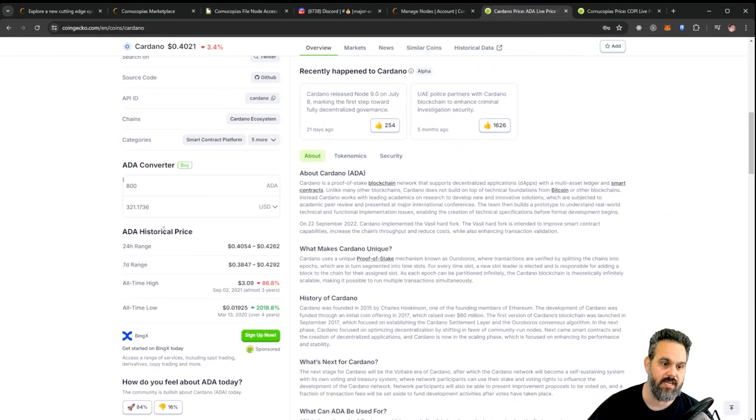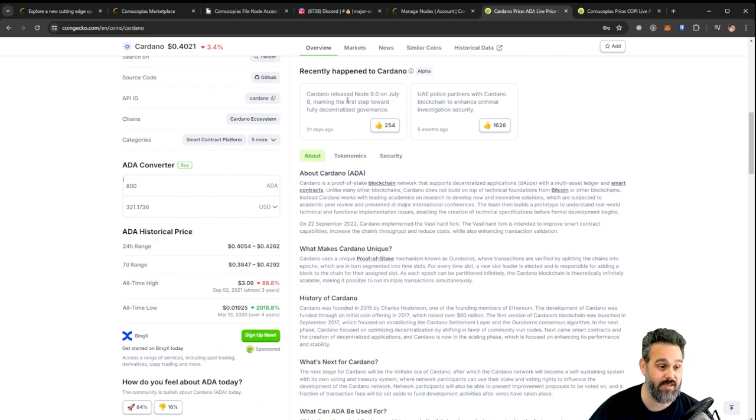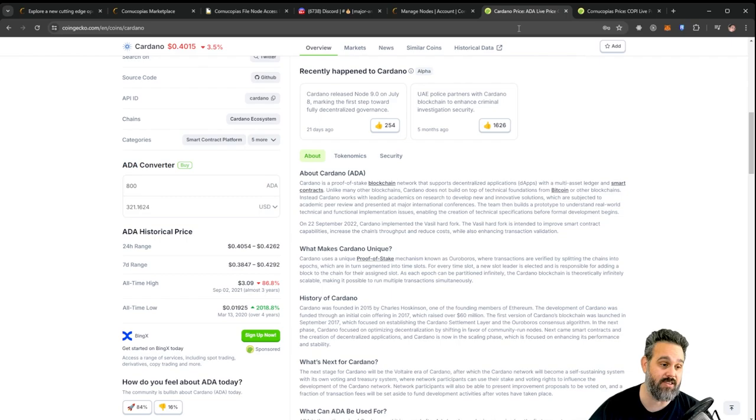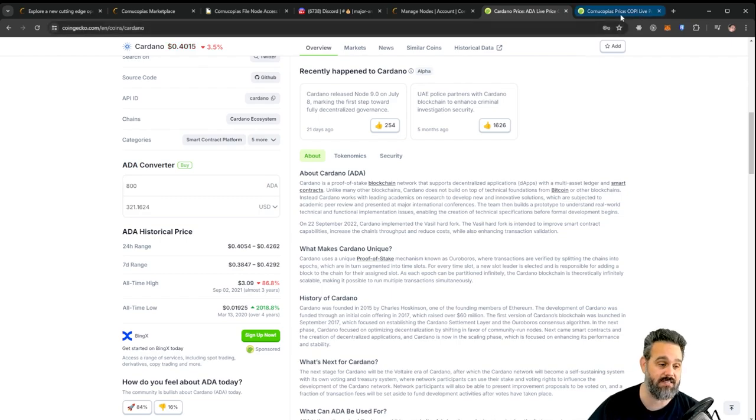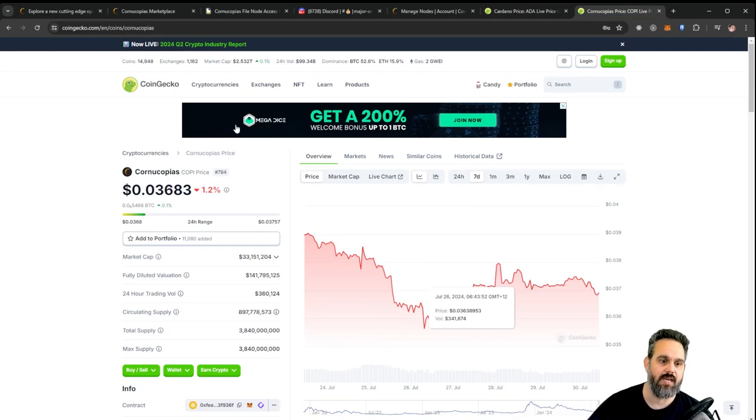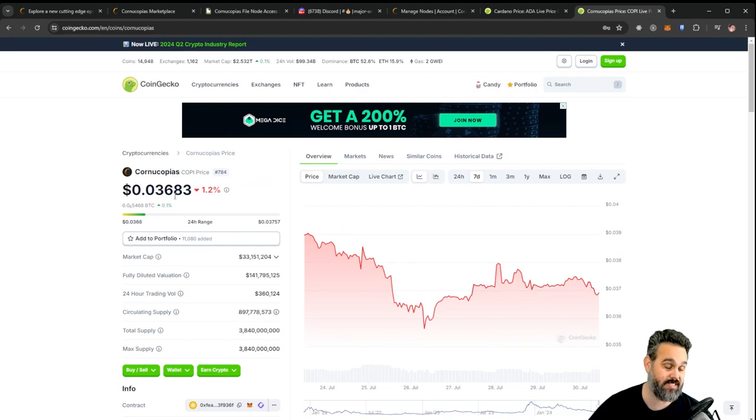Let's see how much that would be today. If you look for 800 ADA, it would be about $321.